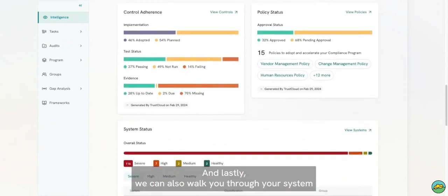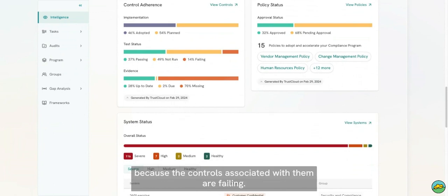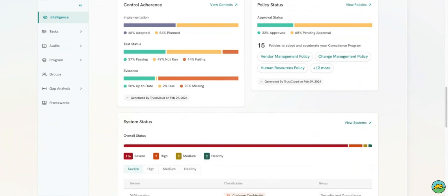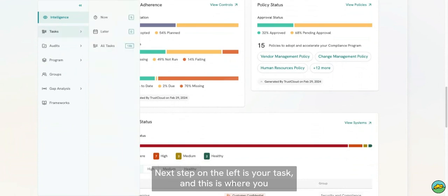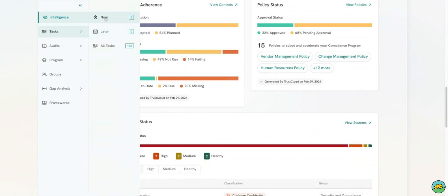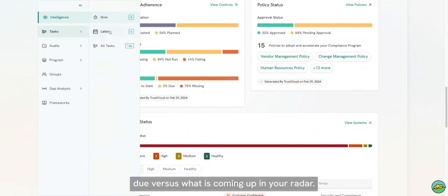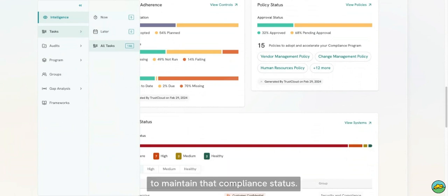In addition to that, we can show you a snapshot of your control adherence, your policy status adherence, and we can also walk you through your system status on which systems are still at high risk because the controls associated with them are failing. Next on the left is your tasks, and this is where you and your teams will come to see how many tasks are due right now versus what is coming up in your radar, and also a collective list of all the different tasks that are required to maintain that compliance status.